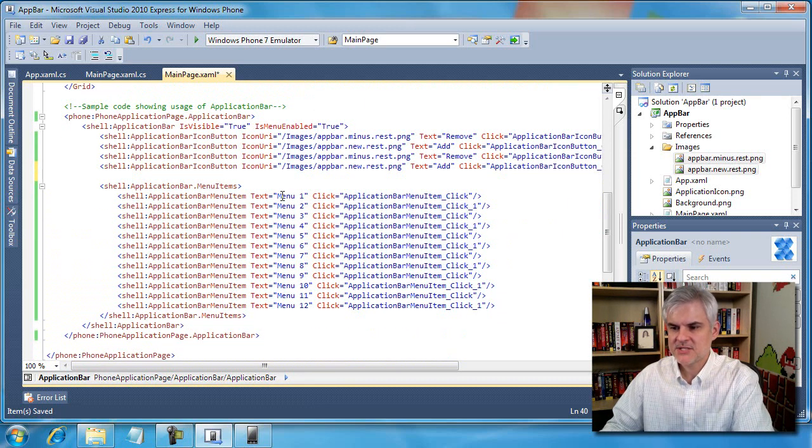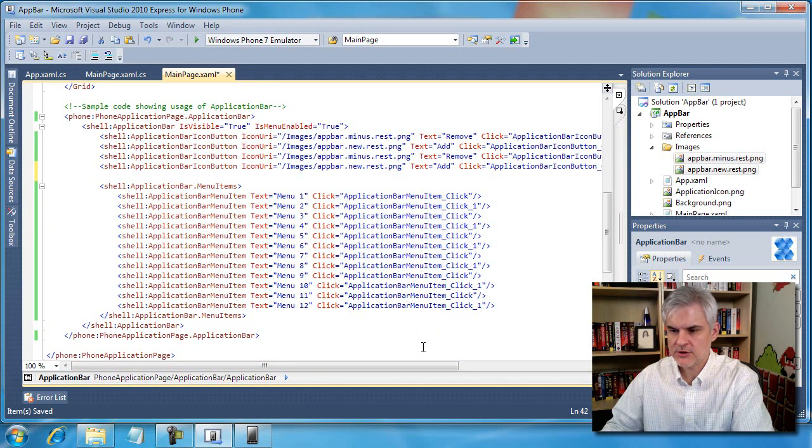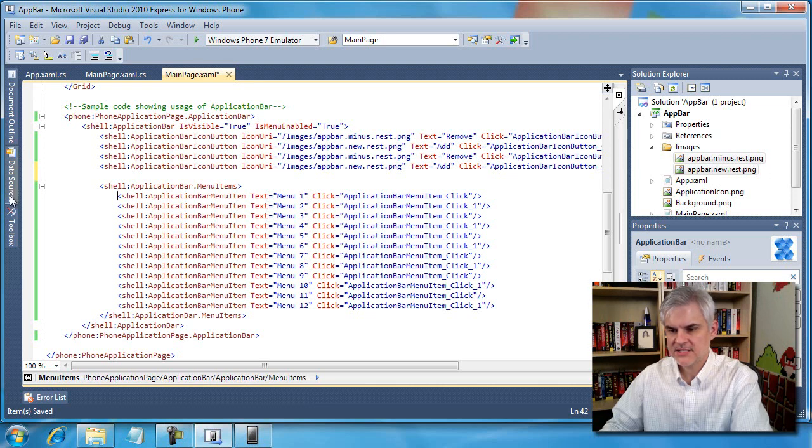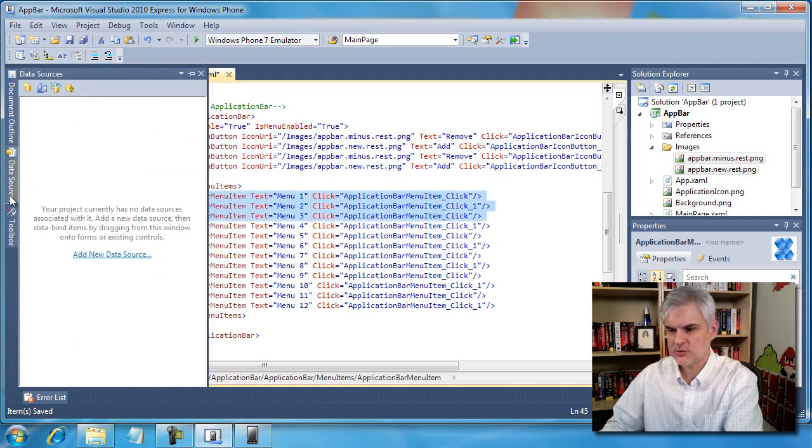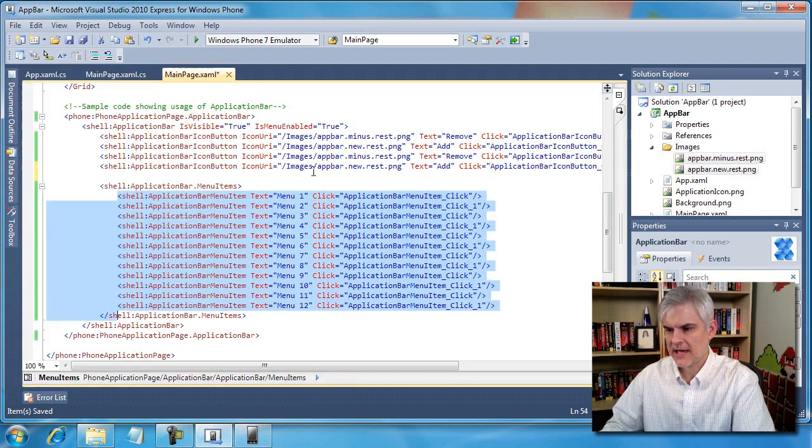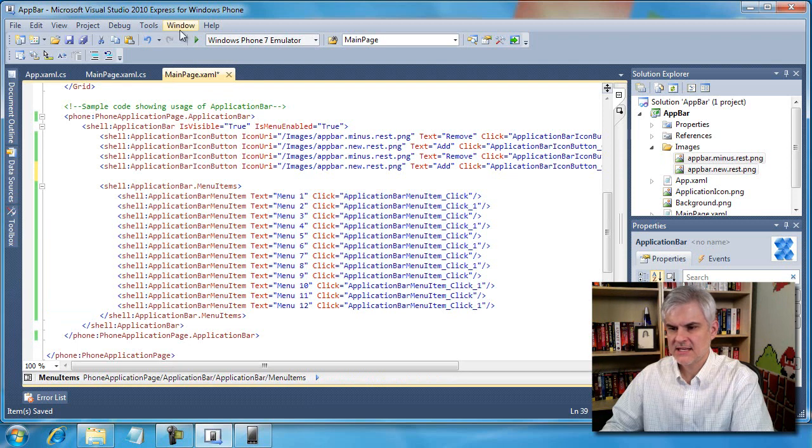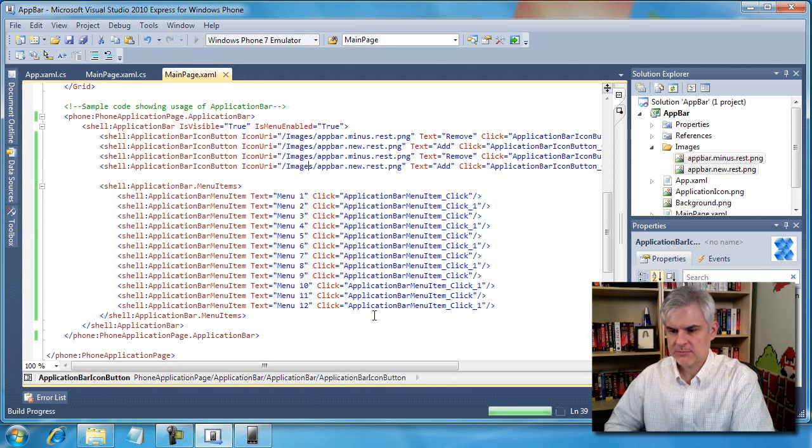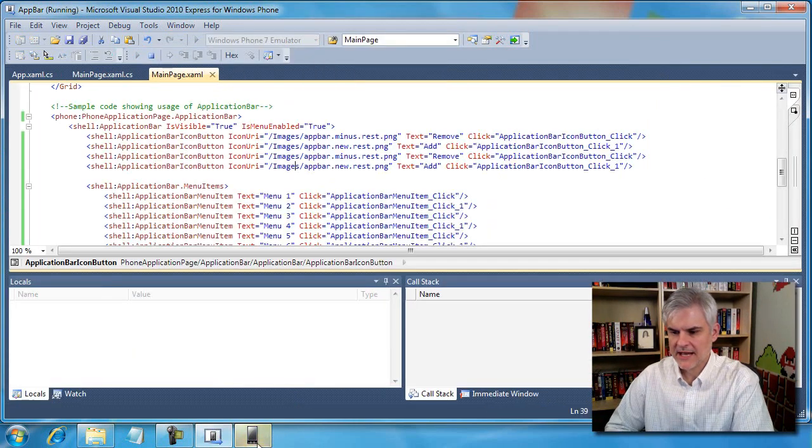The same is not true, however, with menu items. You can have as many as you want. Here you can see I've defined 12 menu items and so as I run the application, let's see what happens.